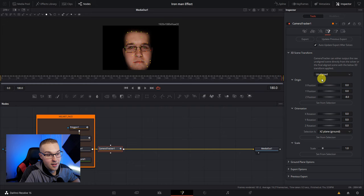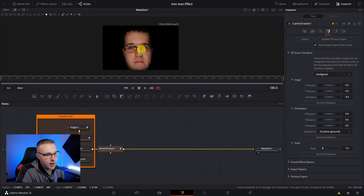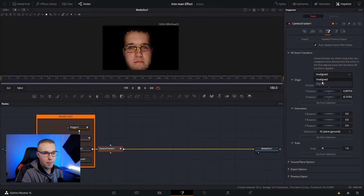Now go to the export tab and under 3D scene transformation, click this aligned to dropdown menu and go to unaligned. Then in the center of my face, I'm just going to highlight a few points because that's where I want the Iron Man heads up display to stick to. I want it to stick to my face. From there, go to origin and then hit set from selection. Then under this dropdown menu, go back to aligned and hit export.